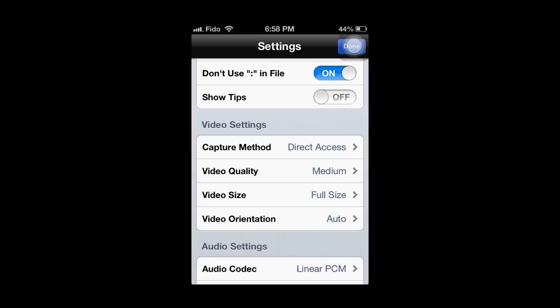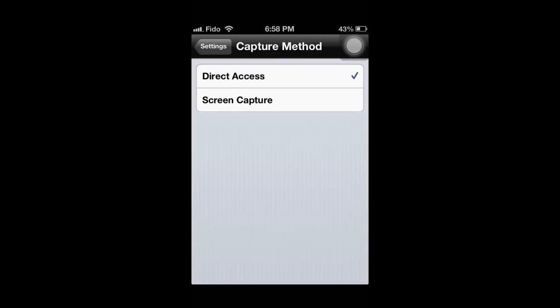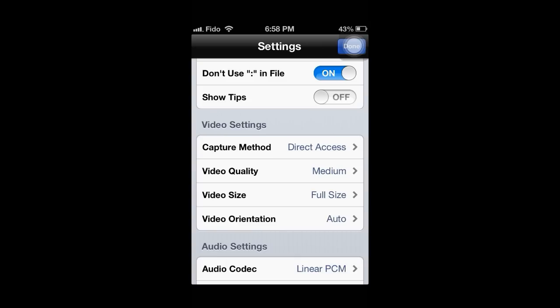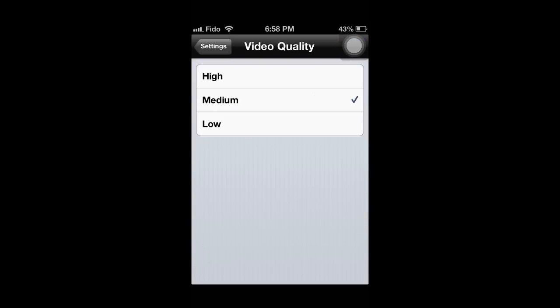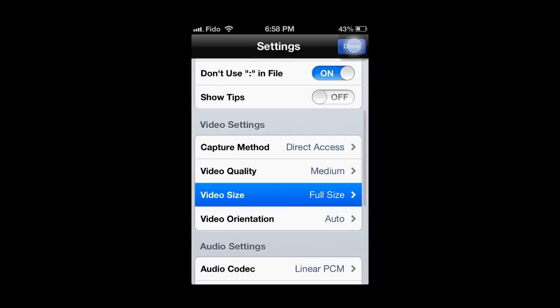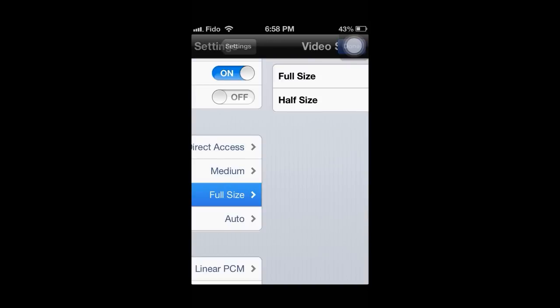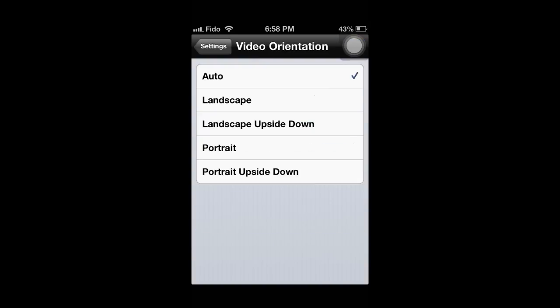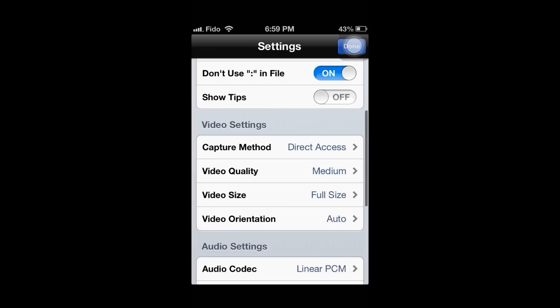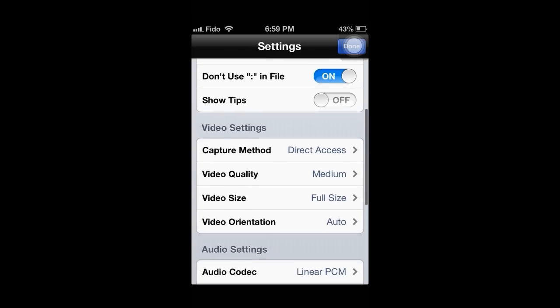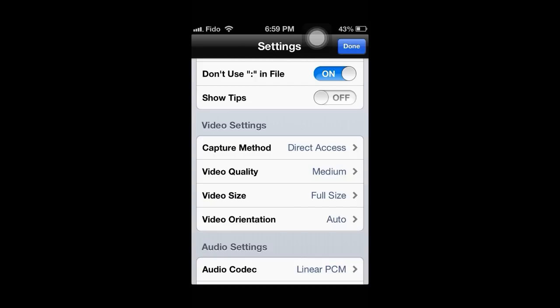For recording Minecraft, these are my settings to cause the most minimum lag. Direct access, medium quality, full size, and video orientation, it doesn't really matter. I just put it at landscape or auto or whatever I want. So yeah, those are my settings, but unfortunately these settings might not work for you because if you have an iPod Touch the black screen thing may happen.